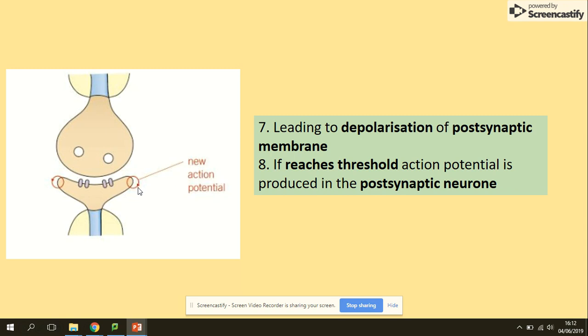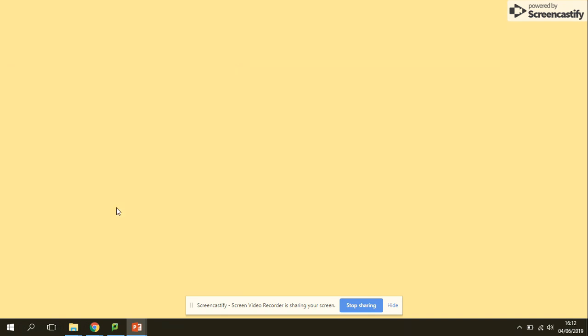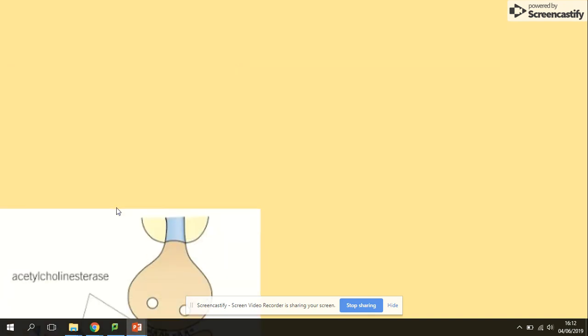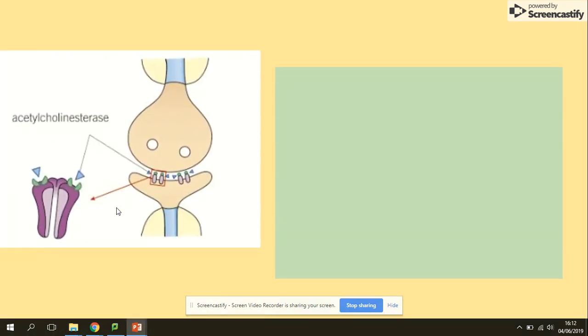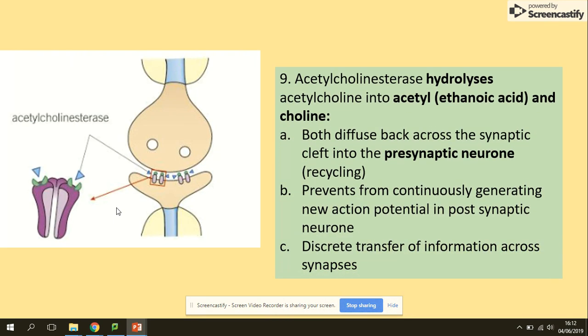If the threshold is reached, the postsynaptic neuron membrane will be depolarized. At the end, the neurotransmitters must be hydrolyzed. The acetylcholinesterase enzyme will hydrolyze the acetylcholine neurotransmitter into acetyl and choline.